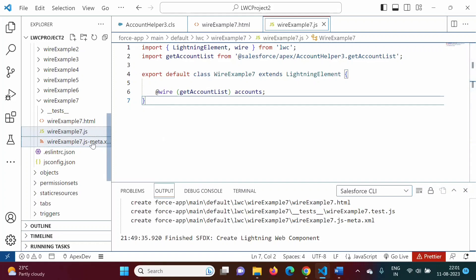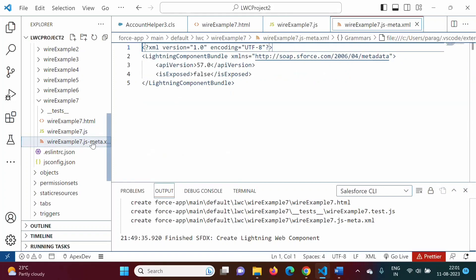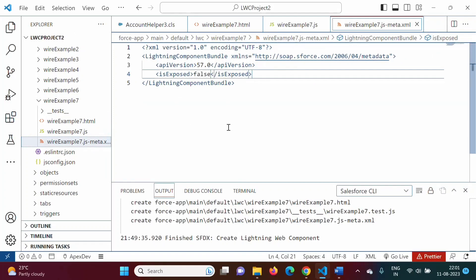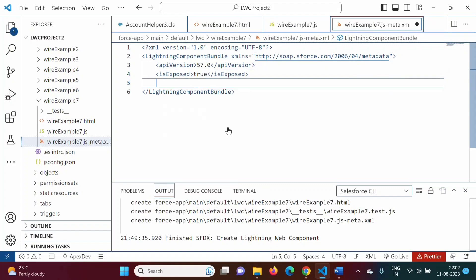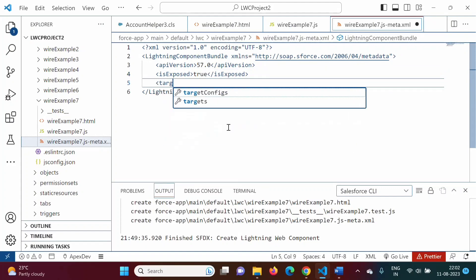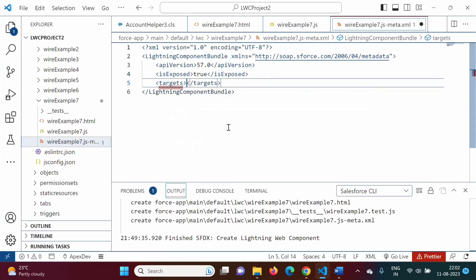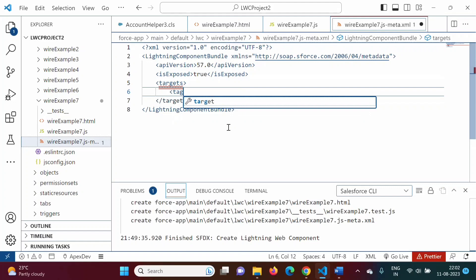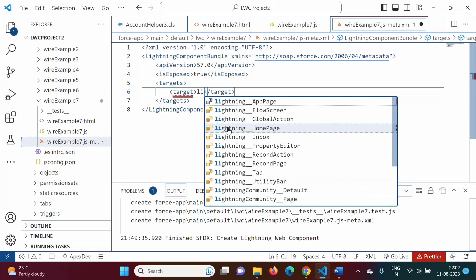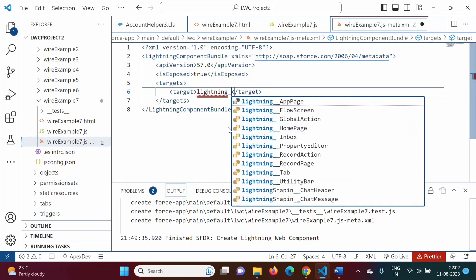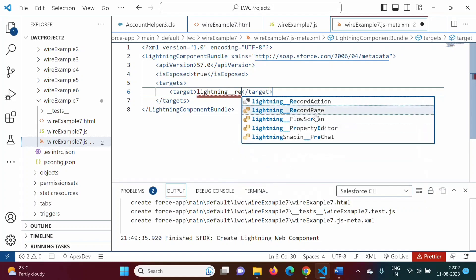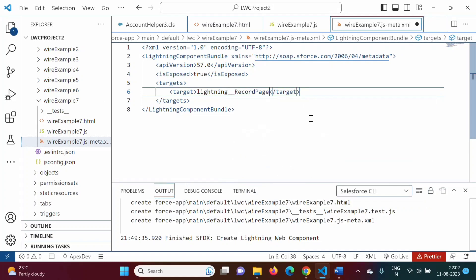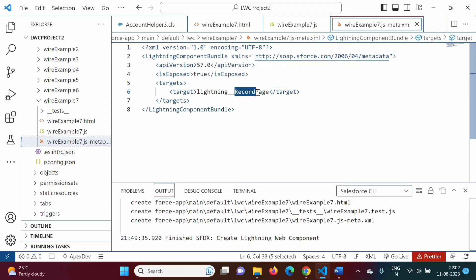In the meta.xml file, we set `isExposed` to true and add a target: `lightning__RecordPage`. We want to show this component on a record page, that's why we mentioned record page here.